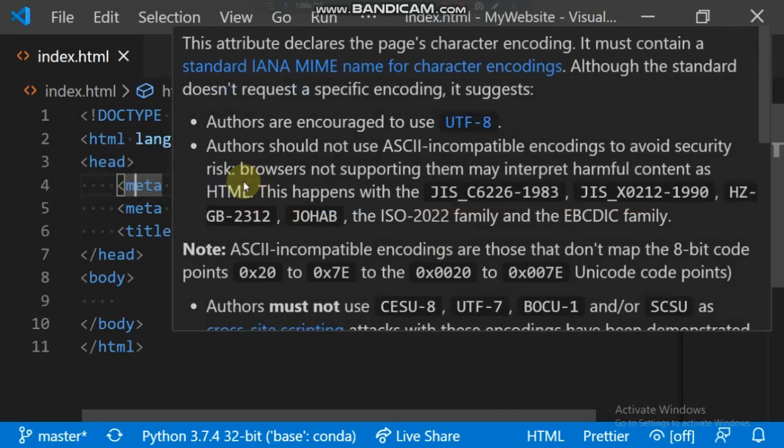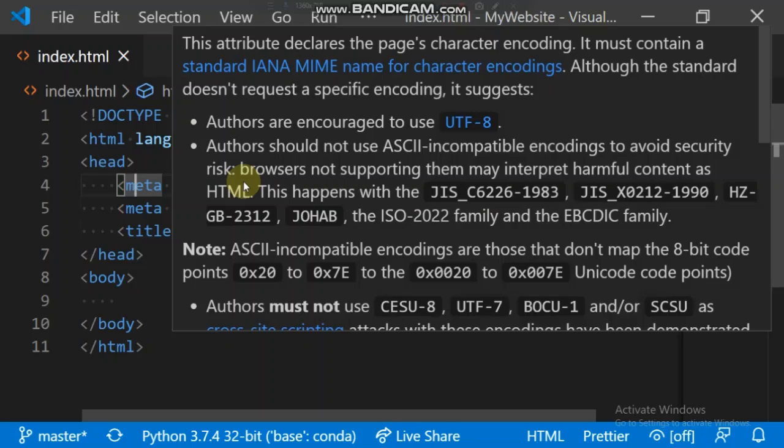The charset attribute declares the page character encoding. It must contain a standard IANA MIME name for character encoding. Although the standard doesn't require it, I encourage you to use UTF-8. Let me try explaining this better because I know this is somehow not clear English.